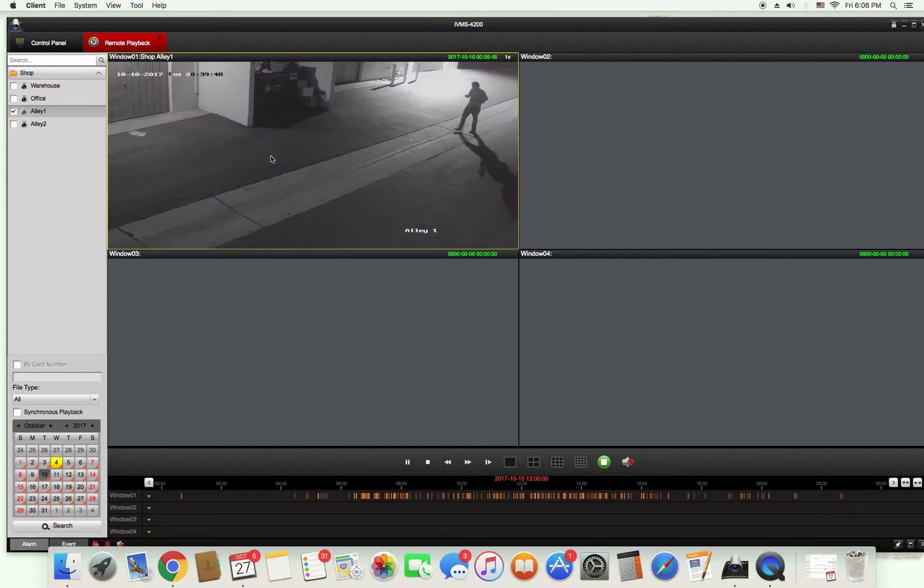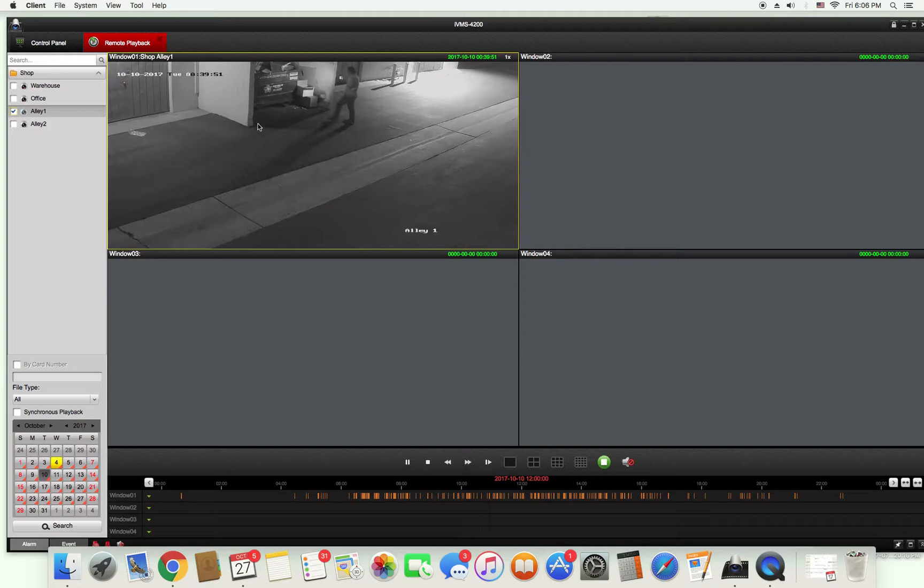My cameras are set to motion so you can see that this first recording was made at 12:39 AM on October 10th.